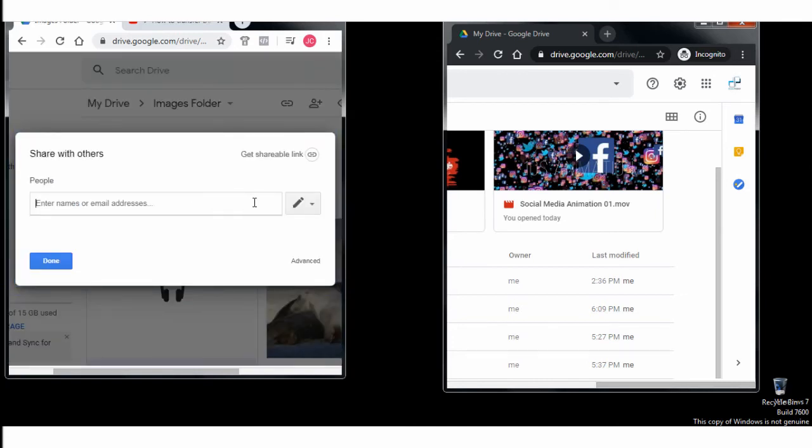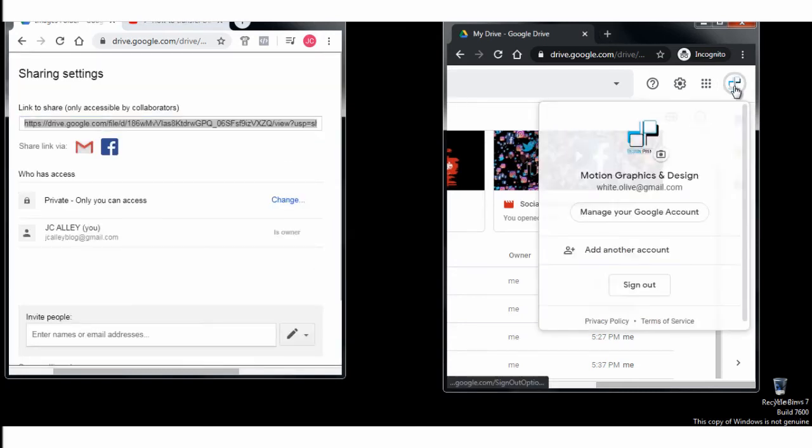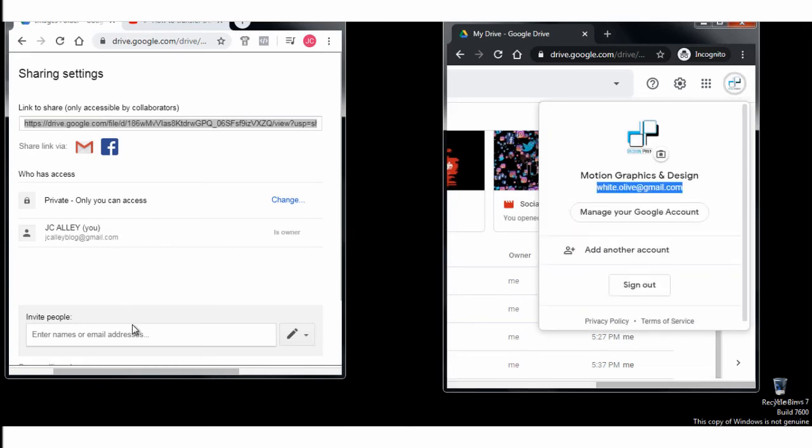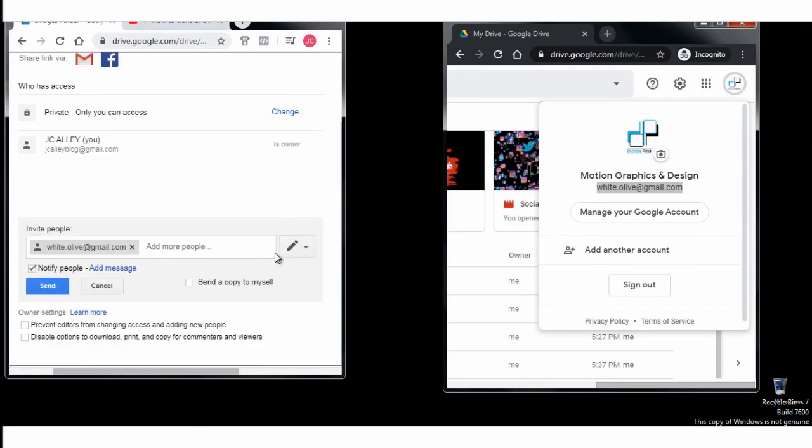Next, select advanced option. Next, copy the second Google Drive Gmail ID and paste it here. And select can edit option and click send button.